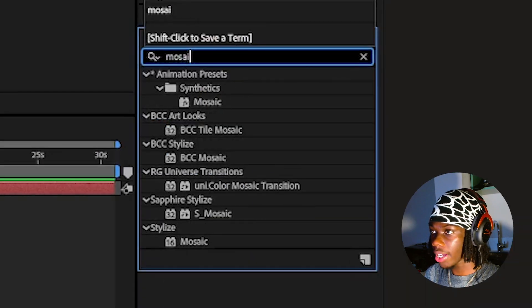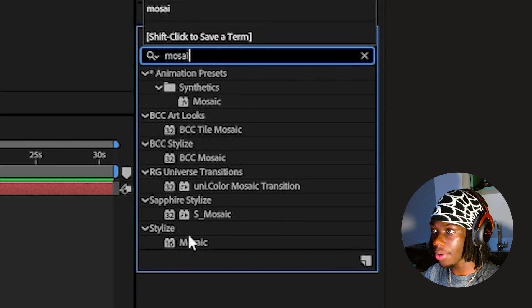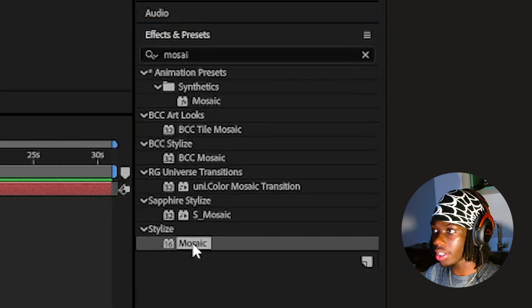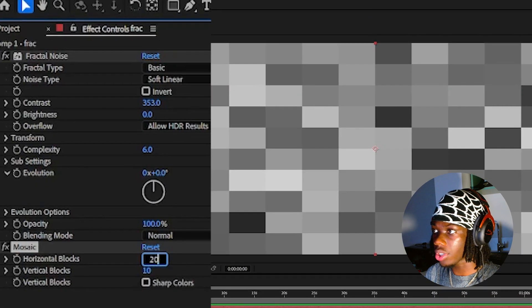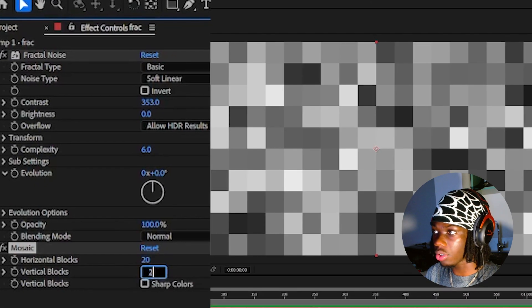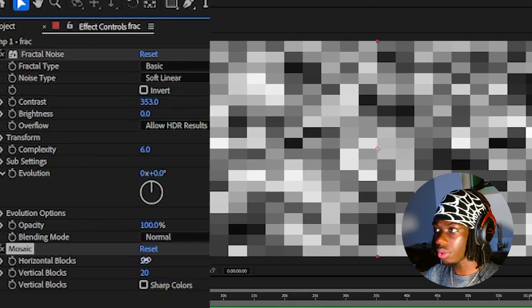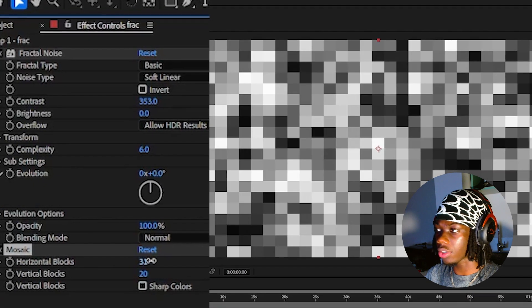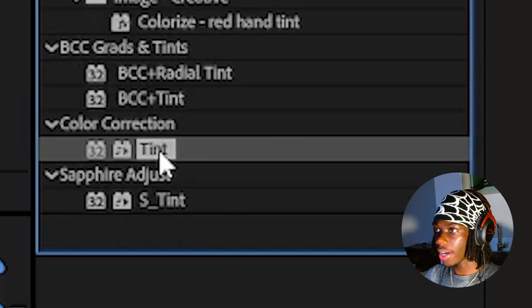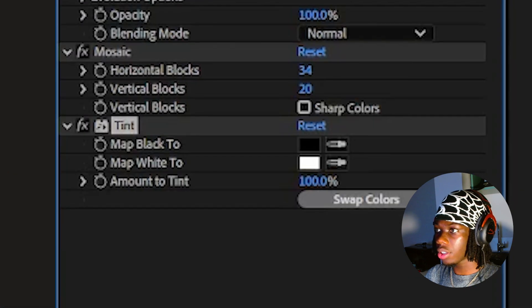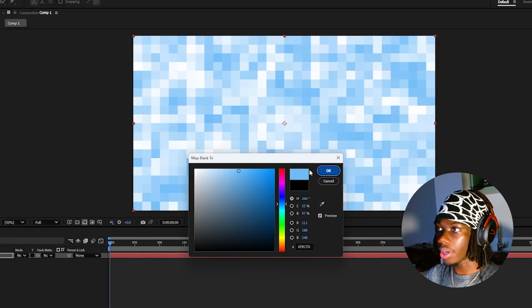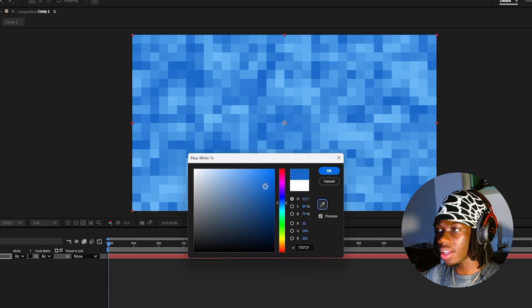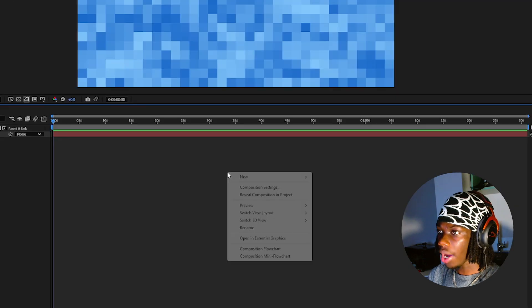Go back to your effects tab and add the mosaic effect and increase both your horizontal and vertical blocks, but make sure the horizontal block's value is slightly higher. Add a tint effect and make the blacks a pale blue and the whites a slightly darker blue.